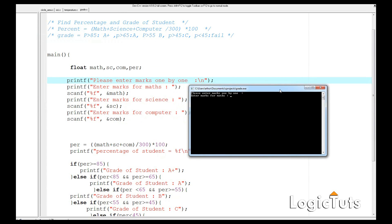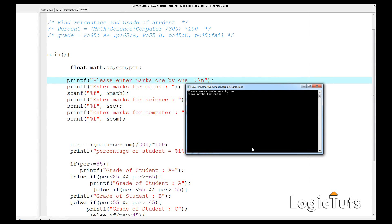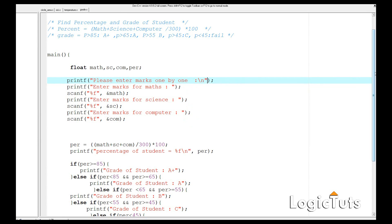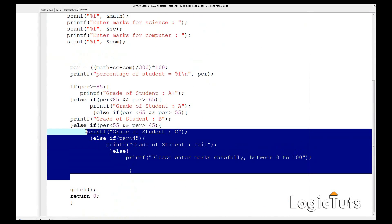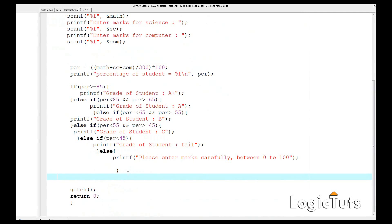Let's test with a failing student: math=50, science=20, computer=15. The percentage is 28 and the student has failed. Let's test again: math=70, science=65, computer=95. The percentage is 76.67 and the grade is A. This is how a simple yet practical grading program works — something almost every student builds once in their life.